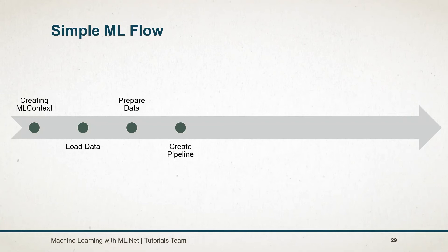Then we need to create a pipeline for a model. Using this, we can specify which kind of trainer we need to use, which algorithm will be used to prepare the model.